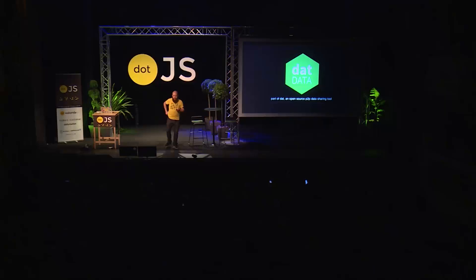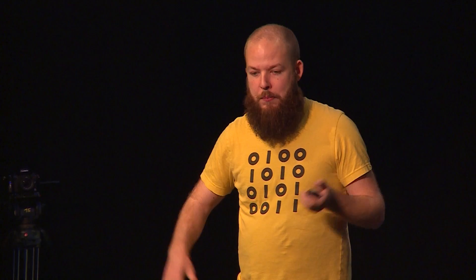I work on an open source project called the DAT project, which is a peer-to-peer data sharing tool that's all open source. We are a three-person team, all full-time, funded by a non-profit — all remote, just doing open source. We have a total of more than 750 modules on NPM between three people. The total module count on NPM is around 200,000, so there's around a half-percent chance you're using one of our modules. With a thousand people here, there's probably somebody using some of our stuff.